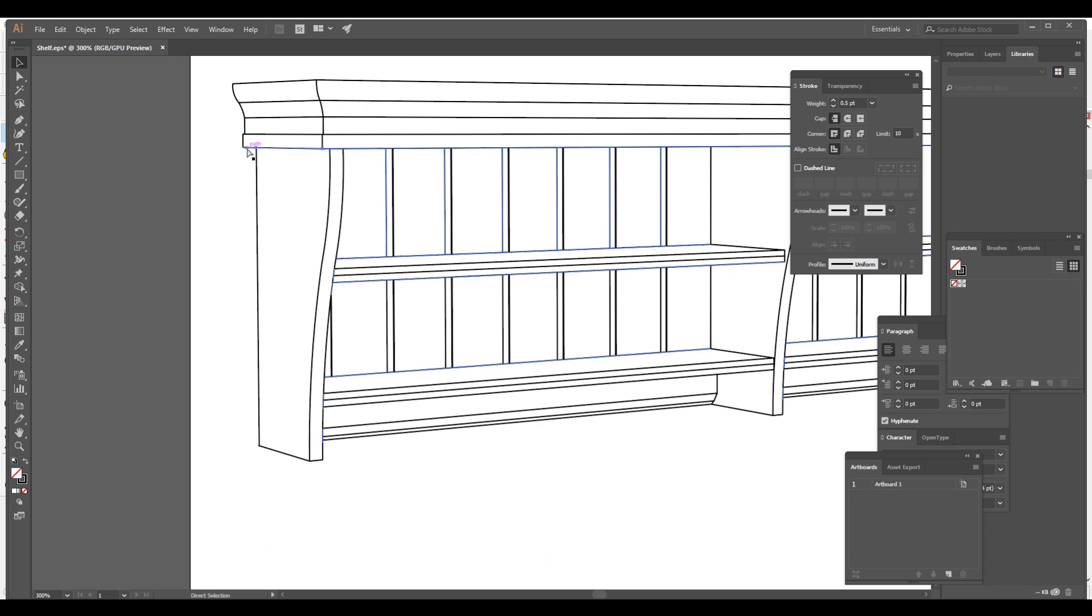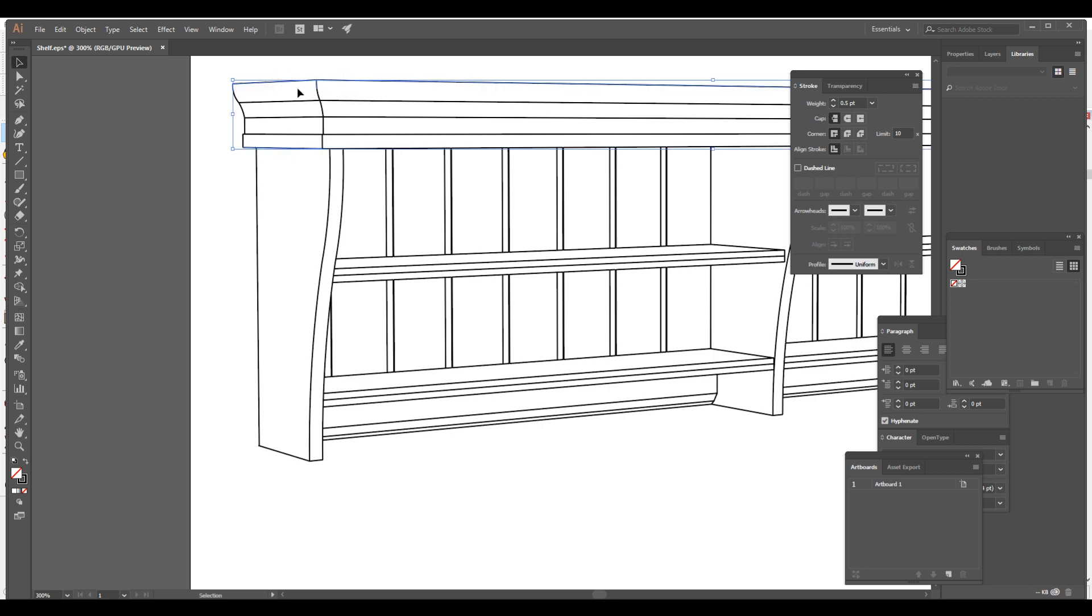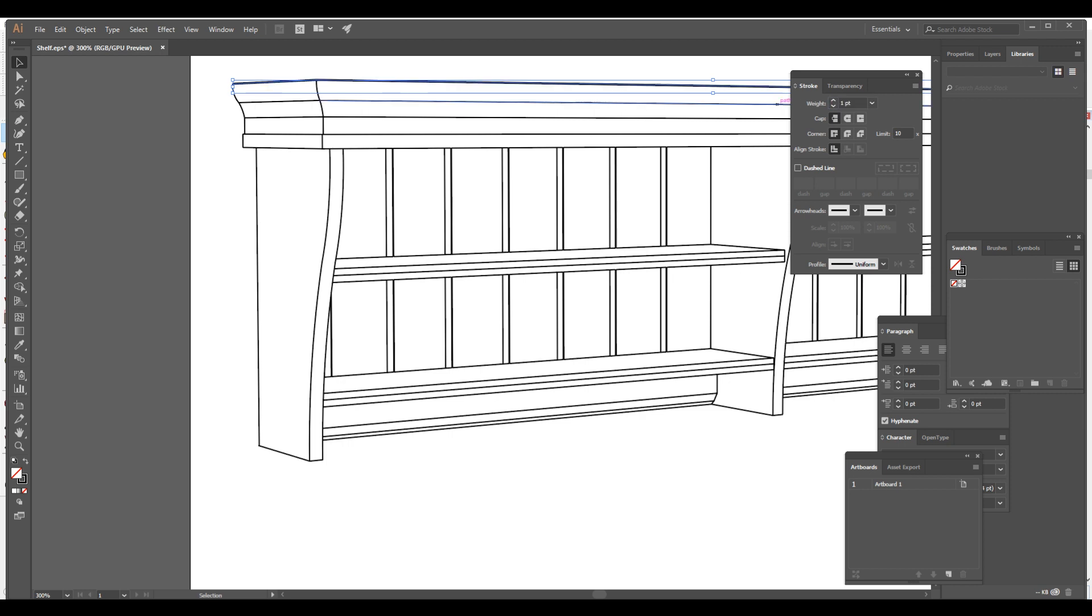So we have these guys, so I'm just selecting, holding shift to select all these lines, and also drag. And we're just gonna bump these up, let's say one. Looks pretty good.